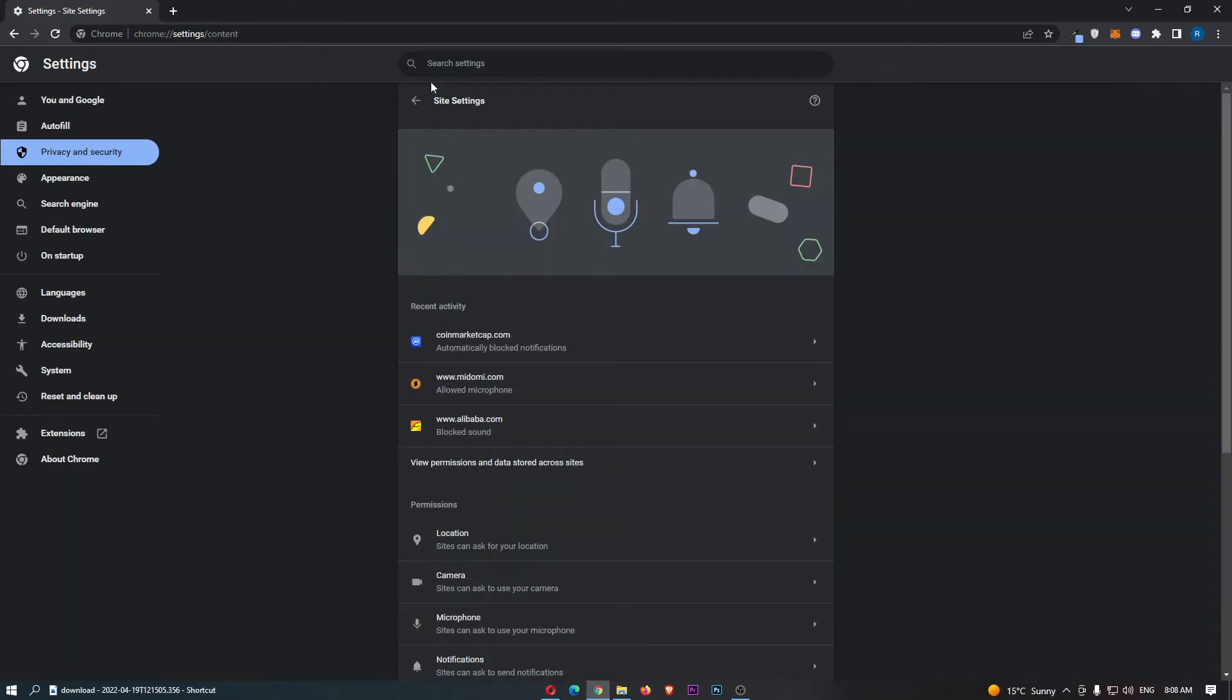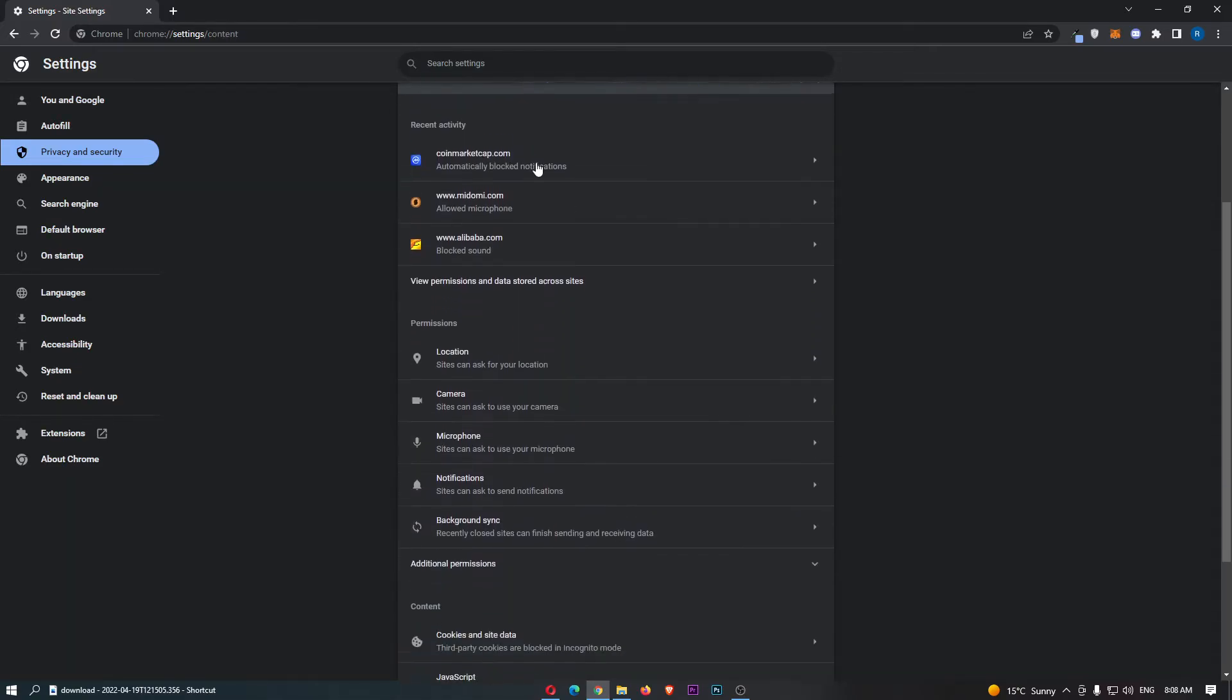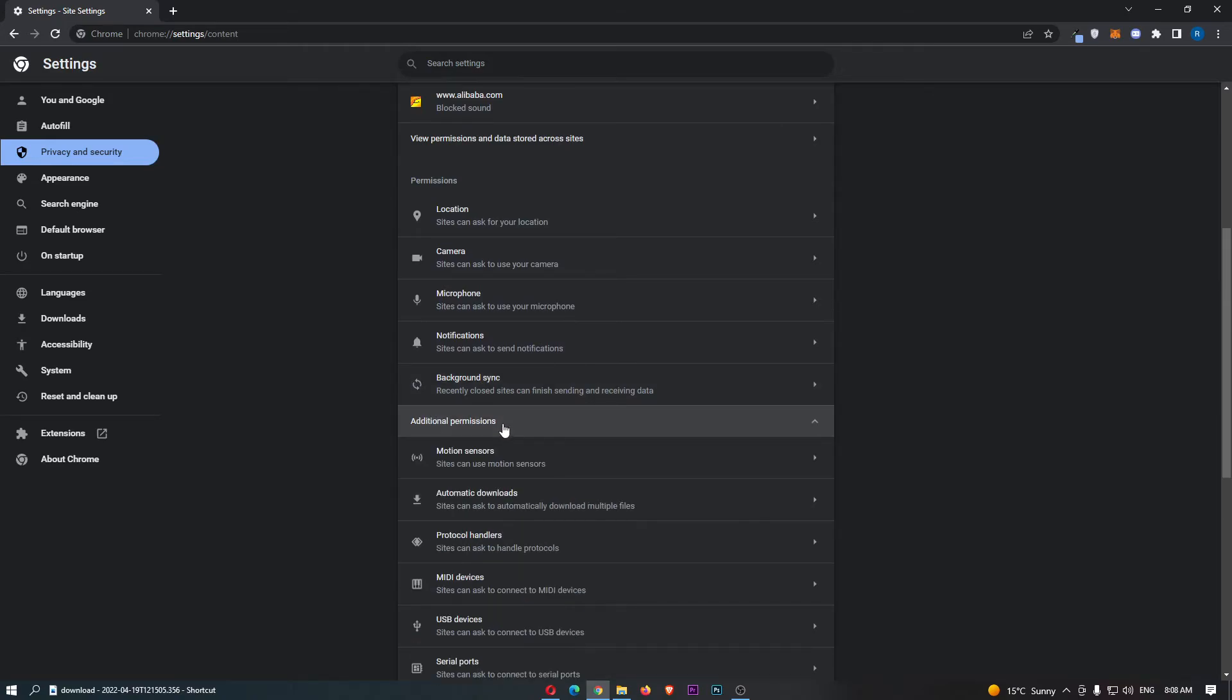And then from the site settings area, we want to scroll down and open up additional permissions, and then we can click into automatic downloads.